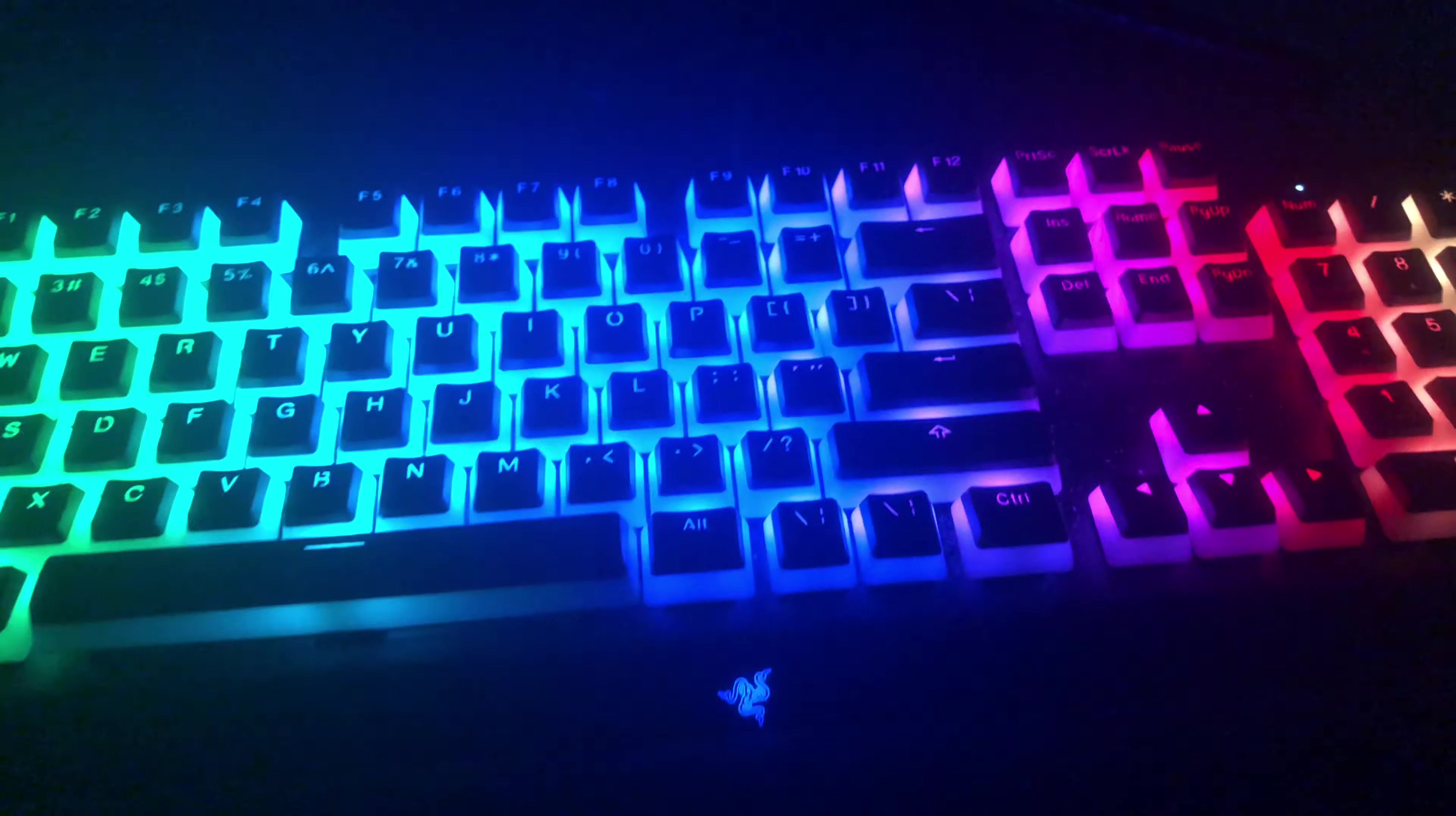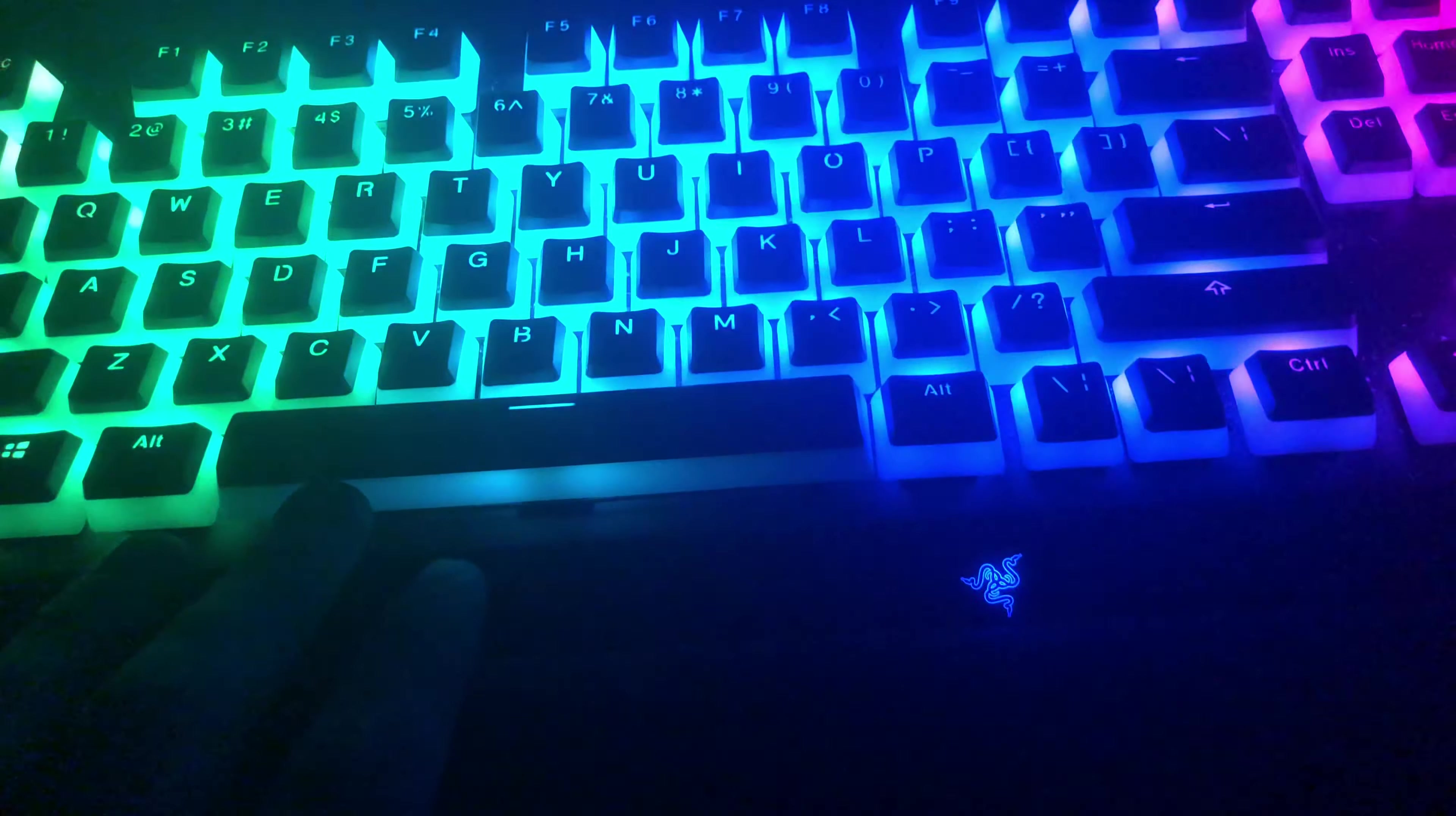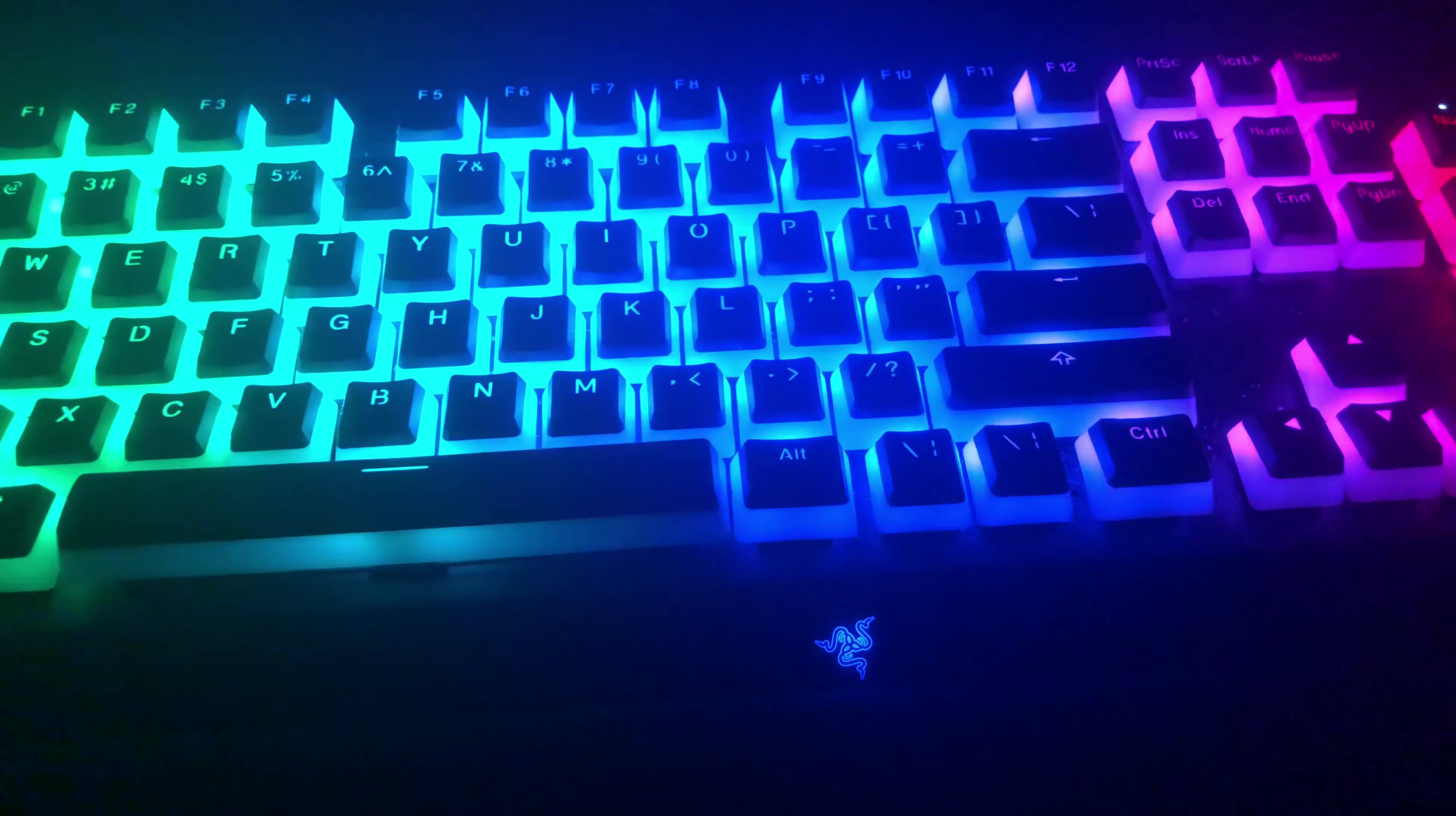So all keys besides those do fit on the Razer keyboard. The spacebar and all those, they fit no problem. The other question that I'm typically asked